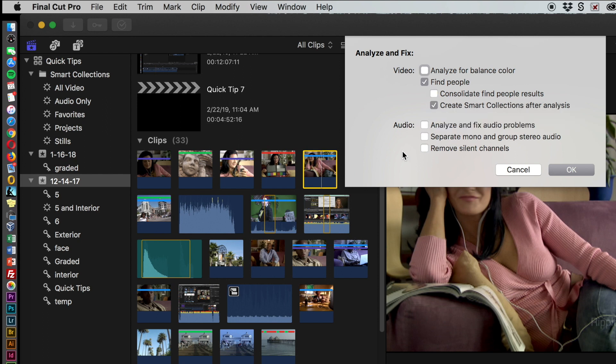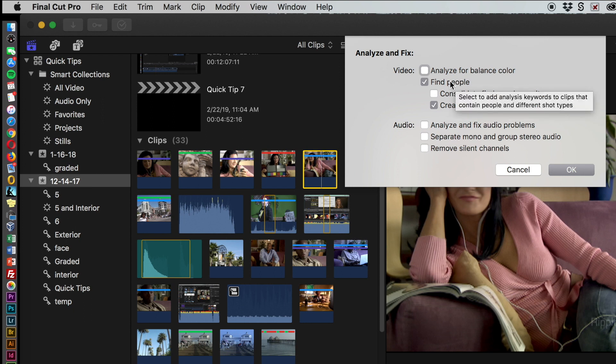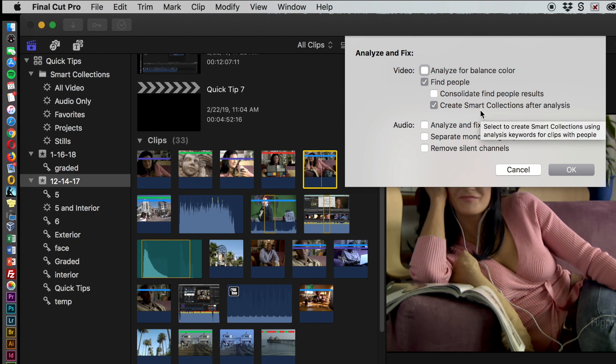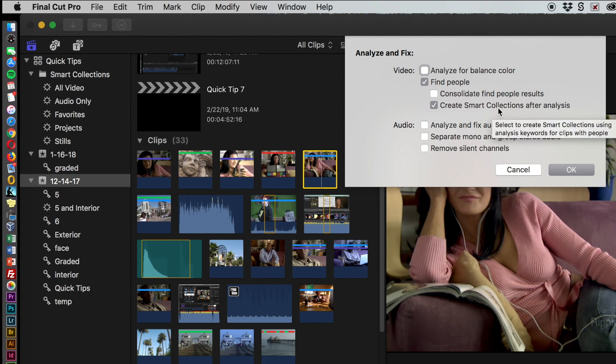We are going to deselect where it says 'consolidate find people results' because I don't know what you even use that for. Find people means that it'll tell you how many people are in the shot, and then it'll create a smart collection afterwards.